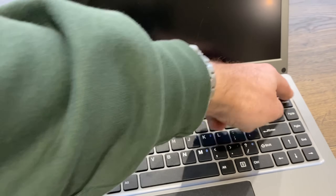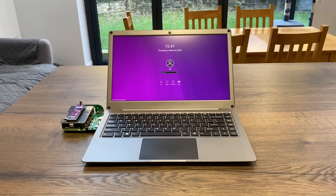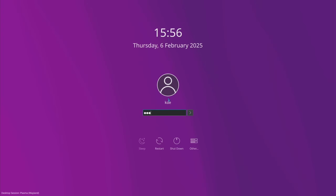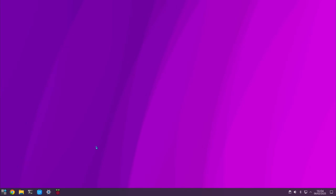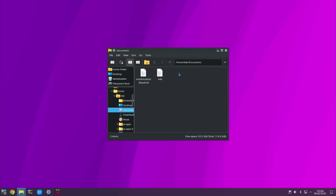I'll power it on like a normal laptop and then switch over to screen capture so you can see it properly. The username and password is still KDE and KDE. Let's log in — as you can see I've changed the login screen if you're used to the older version.